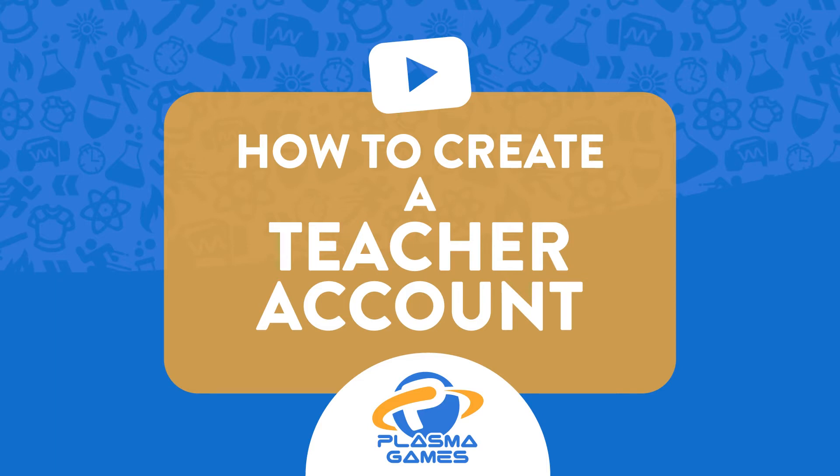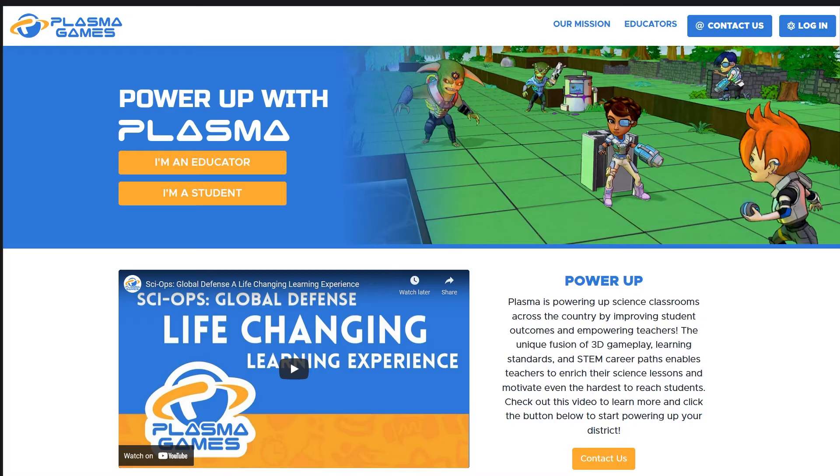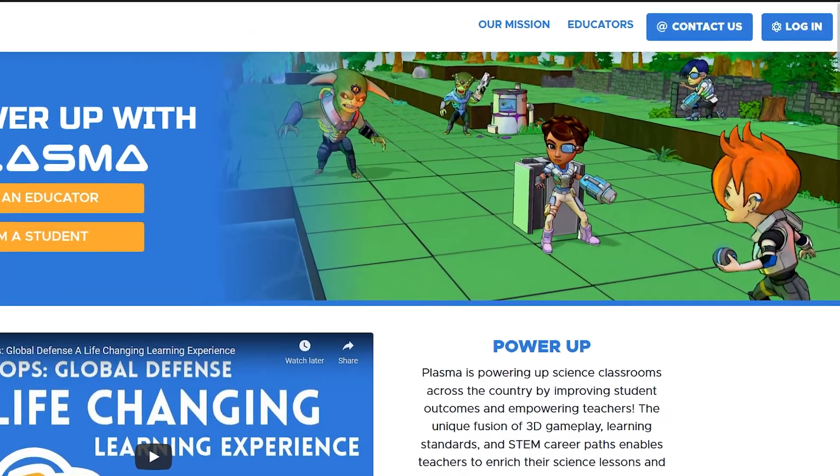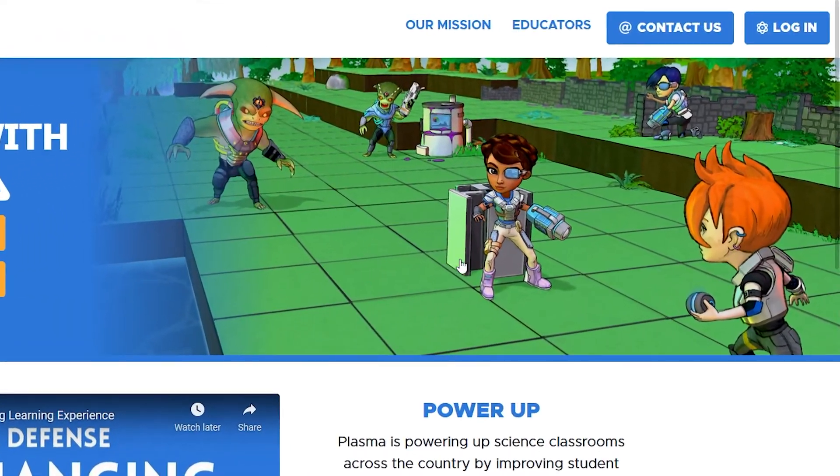How to create a teacher account. Navigate to our website. Once you're there, look in the upper right corner for the login button and click on it.